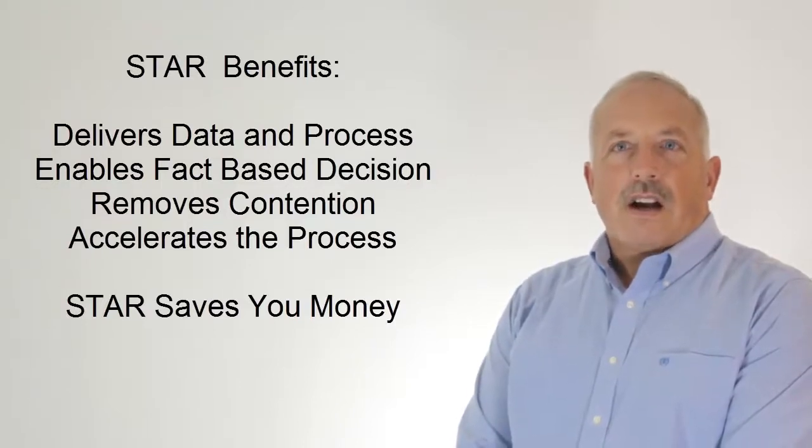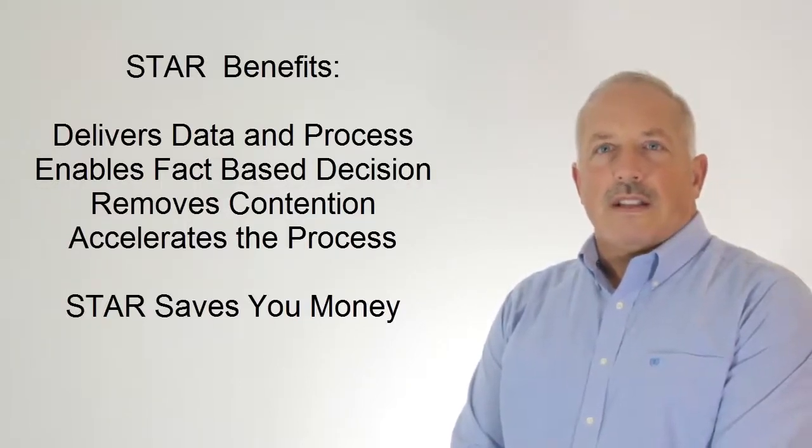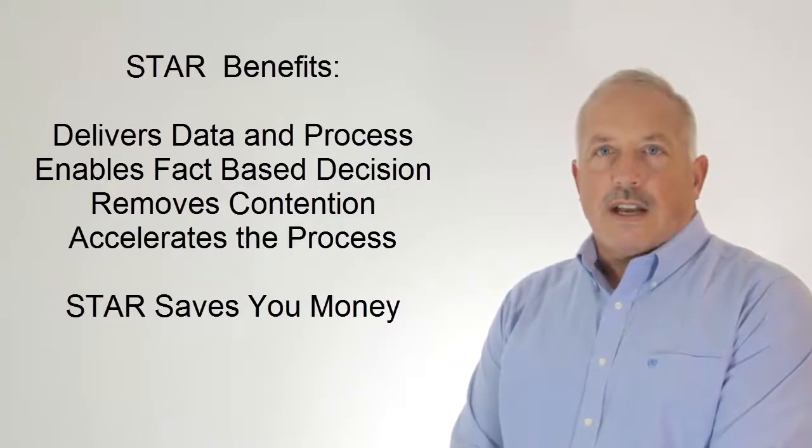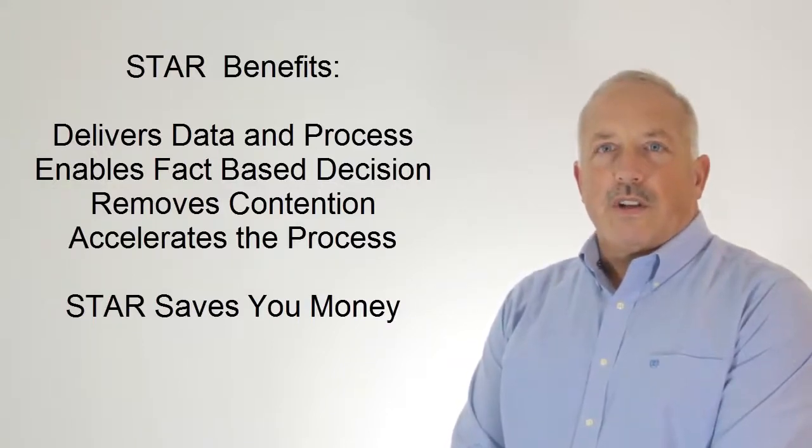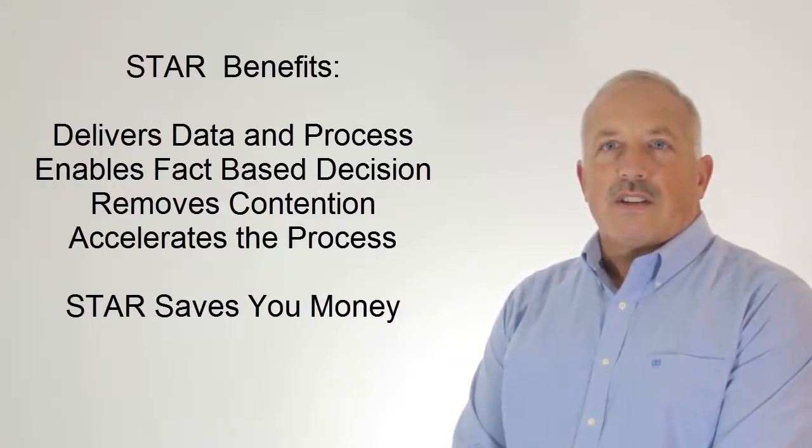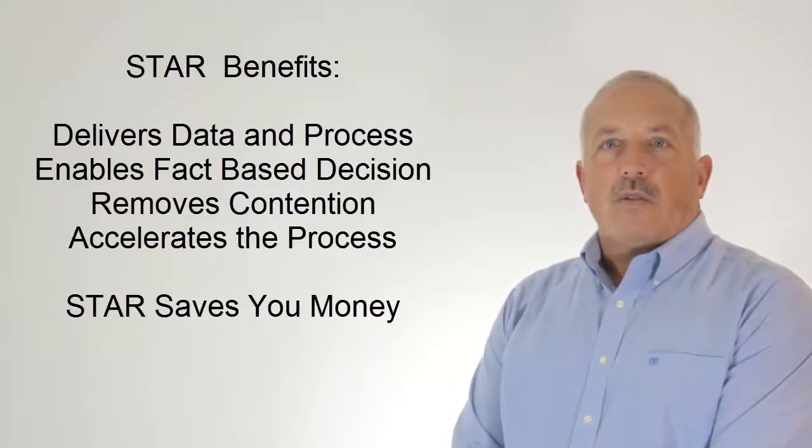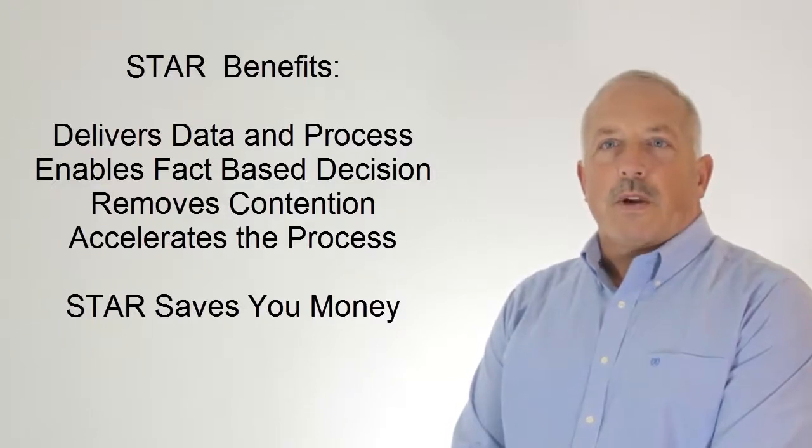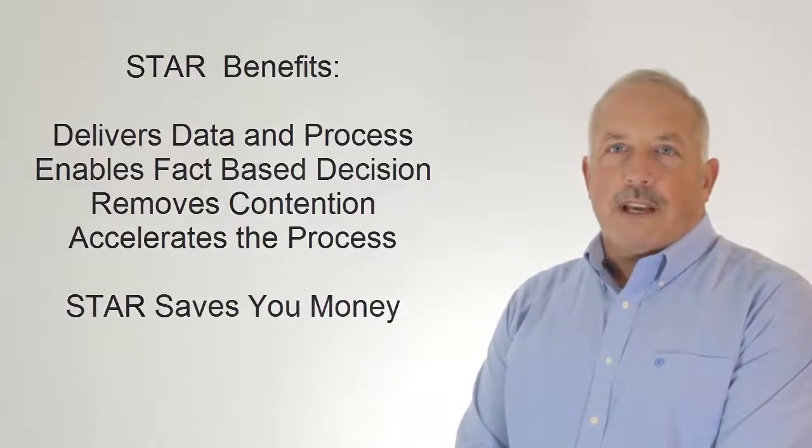The cost of a supplier selection process can total in the six figures. Our estimates show that you'll reduce your selection time by half, and your overall costs will be reduced to one-fifth of what they might typically be.